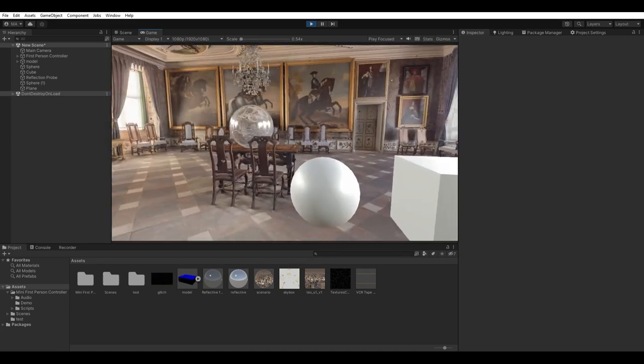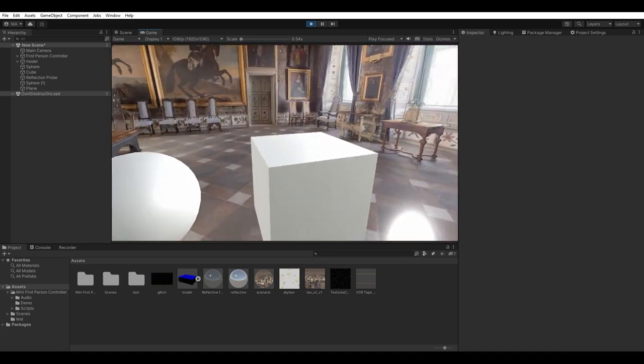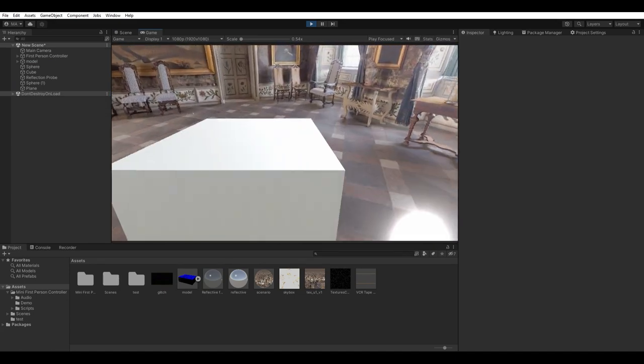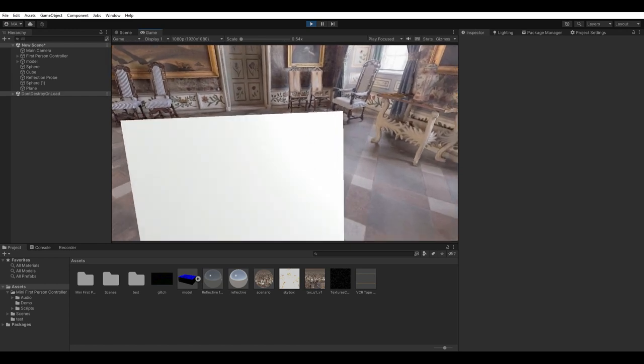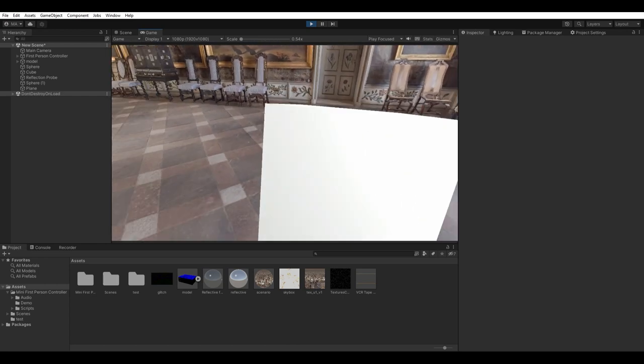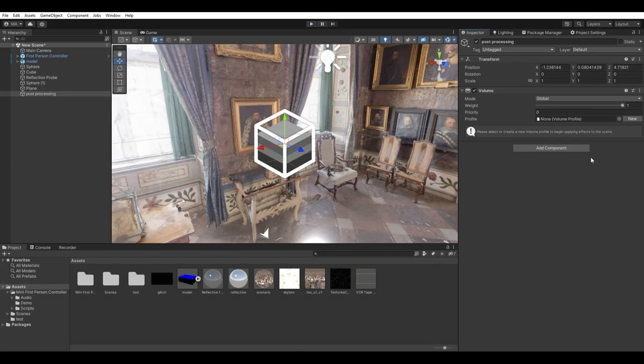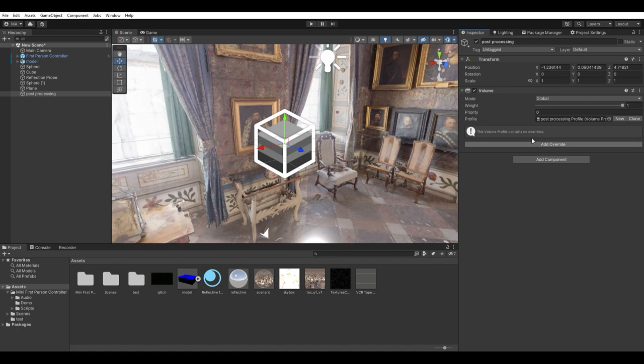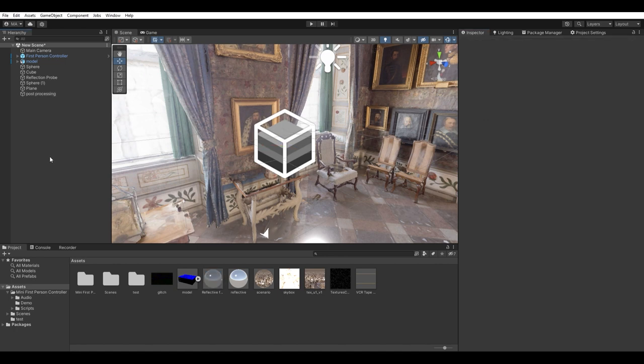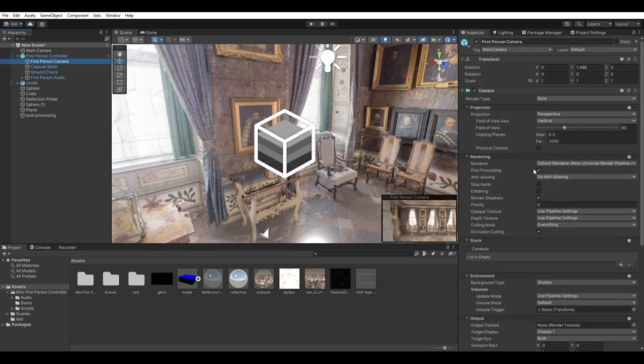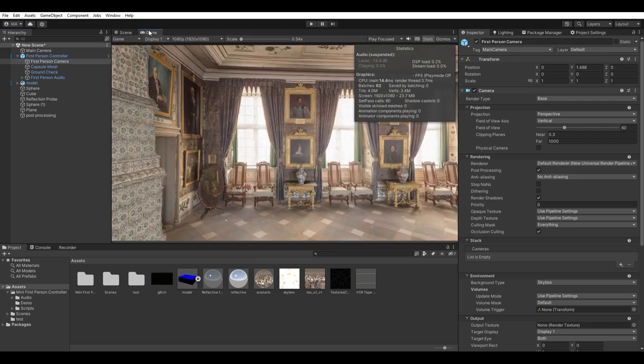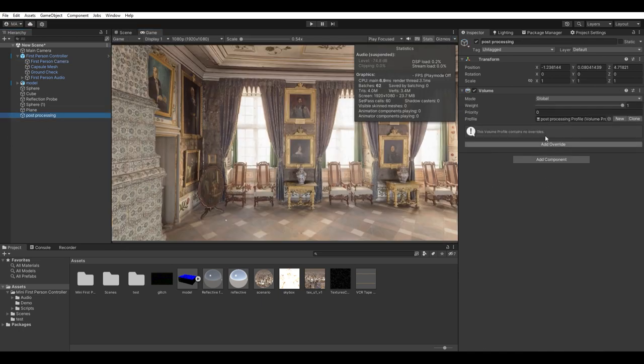We just have to work on the camera effects. The most important part of this is the post processing. Create an empty object and attach a volume component to it. Make sure your camera has this post processing checkbox marked so we can display the effects. Now we can start by adding the post processing effects to our volume.